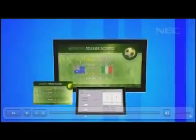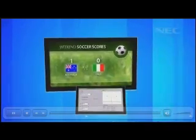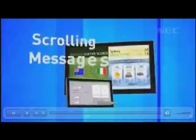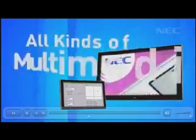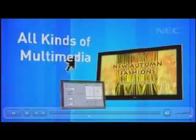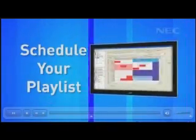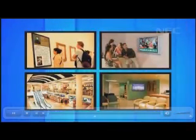The easy-to-use center system makes it simple to mix up the information however you like — combine split screen display, scrolling messages, and all kinds of multimedia at the click of a button. Then schedule your playlist: just select the days, times, and locations where you'd like your information to be displayed, and you're done.